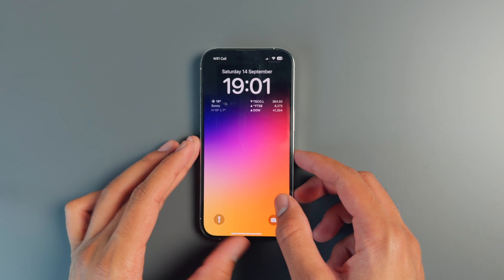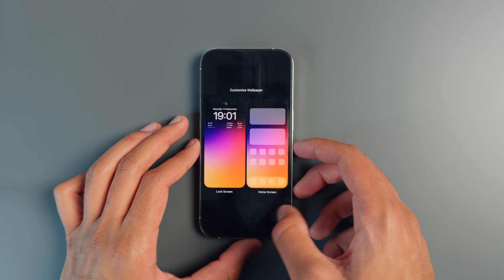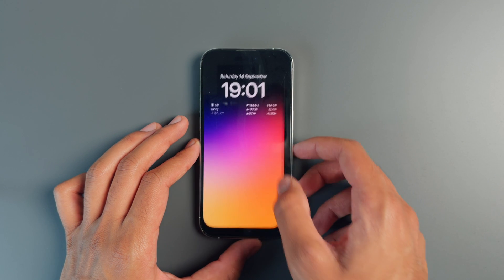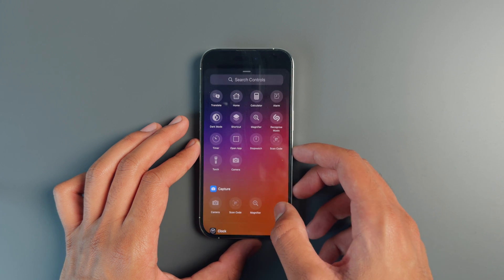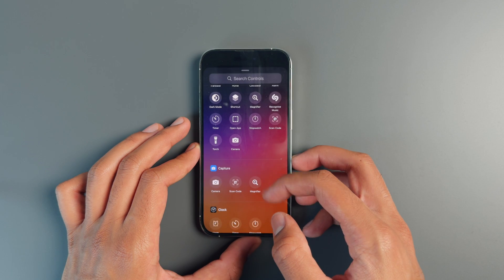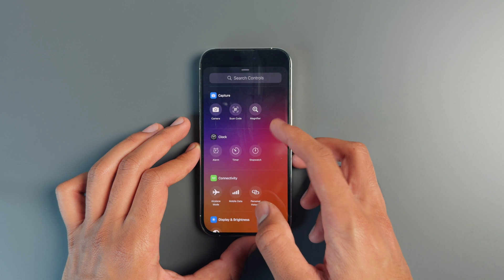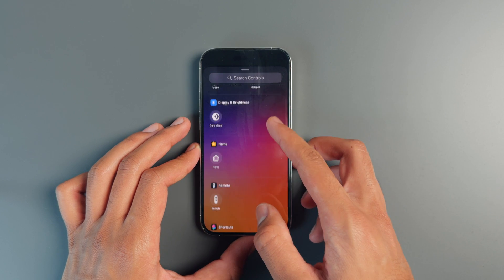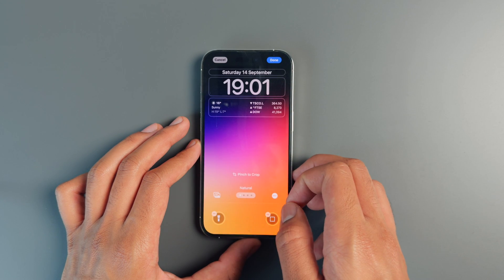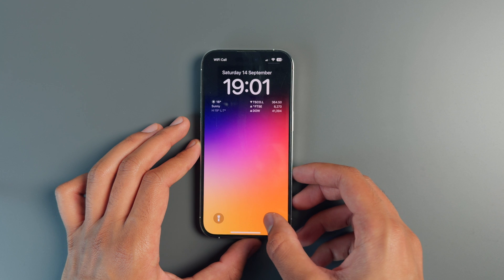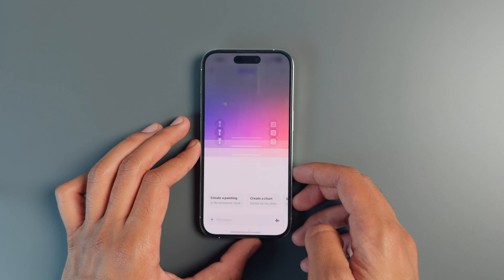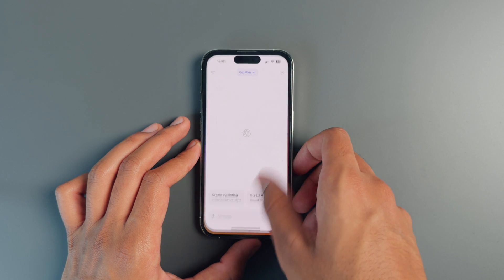First up, a feature I've been wanting since 2017. If you press and hold onto the lock screen and head into Customize, we can now change the shortcut buttons at the bottom of the iPhone's lock screen. We have a bunch of new shortcuts to choose from, including running actual Siri shortcuts and opening up specific apps like ChatGPT, for example.